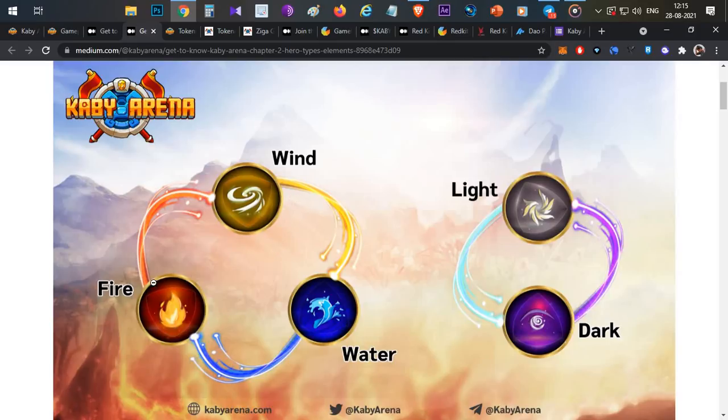Water and fire have weaknesses in the element system.